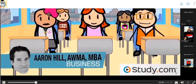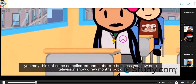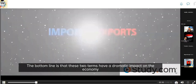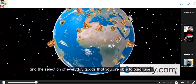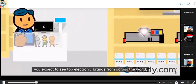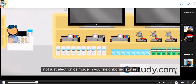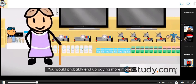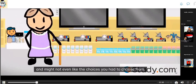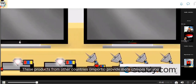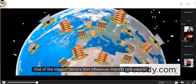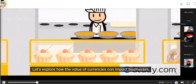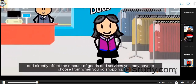When you hear the terms imports and exports, they actually have a dramatic impact on the economy and the selection of everyday goods you're able to purchase. When you walk into a large electronics store, you expect top brands from across the world. If only two television brands were available, you'd likely pay more money and have fewer choices. Imports provide more choices and can help you save money. One of the biggest factors influencing imports and exports is the value of currencies between trading countries.